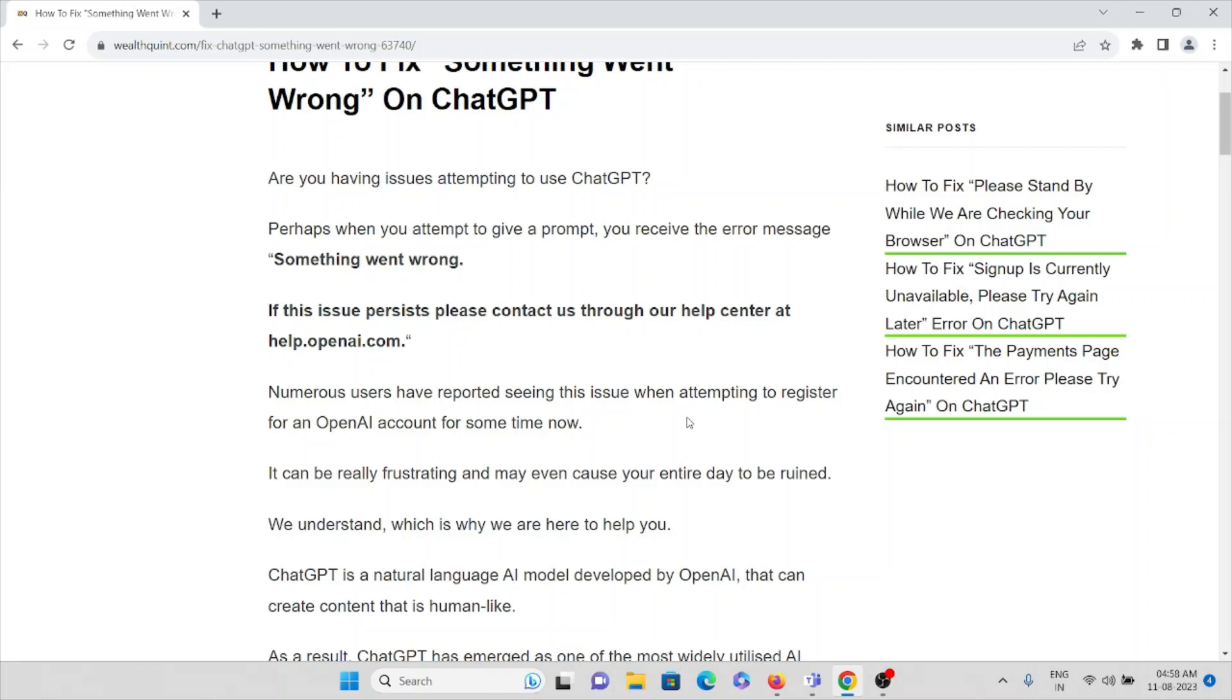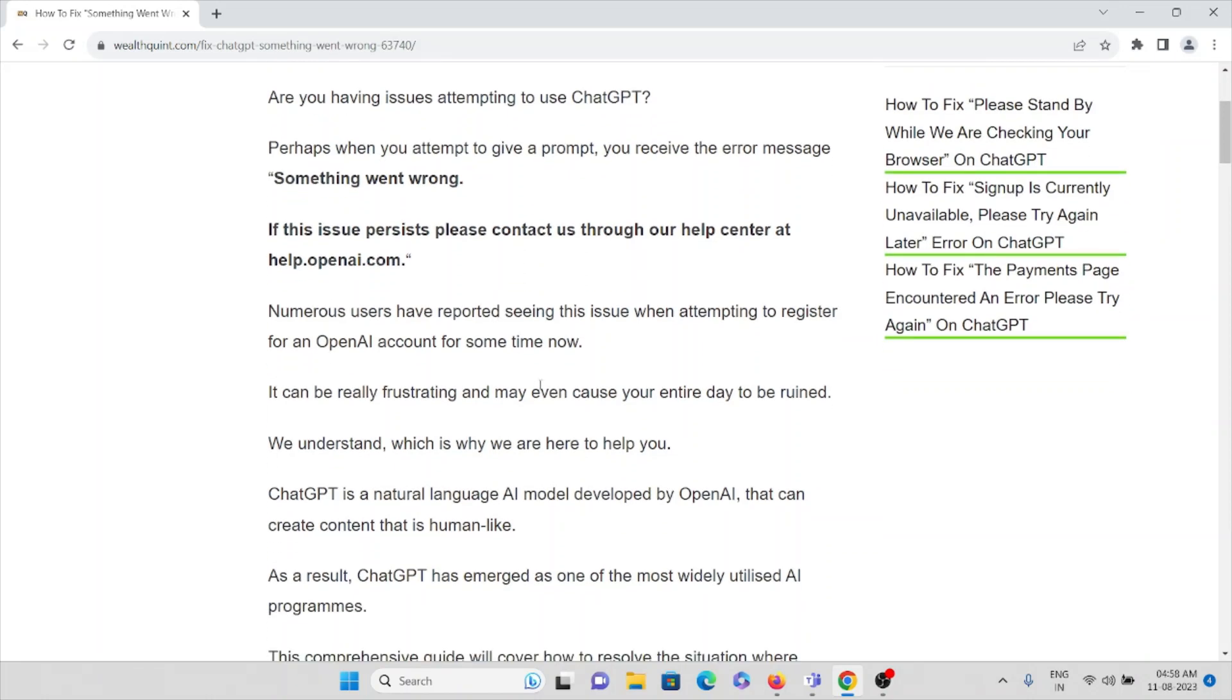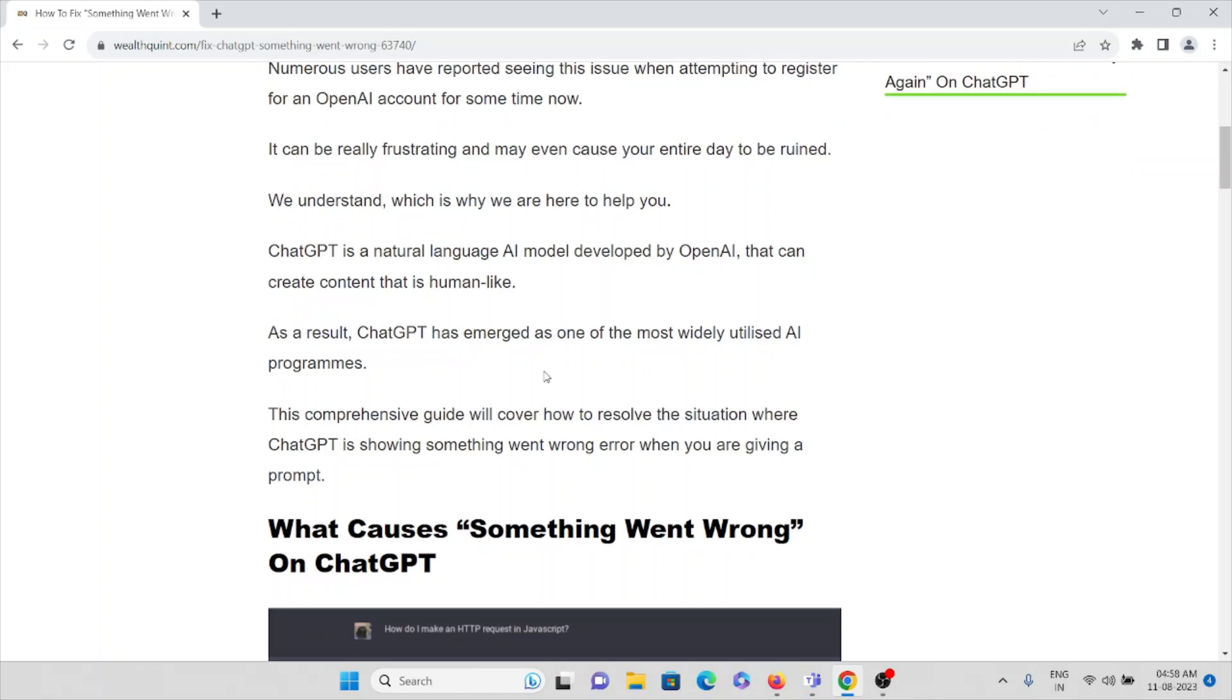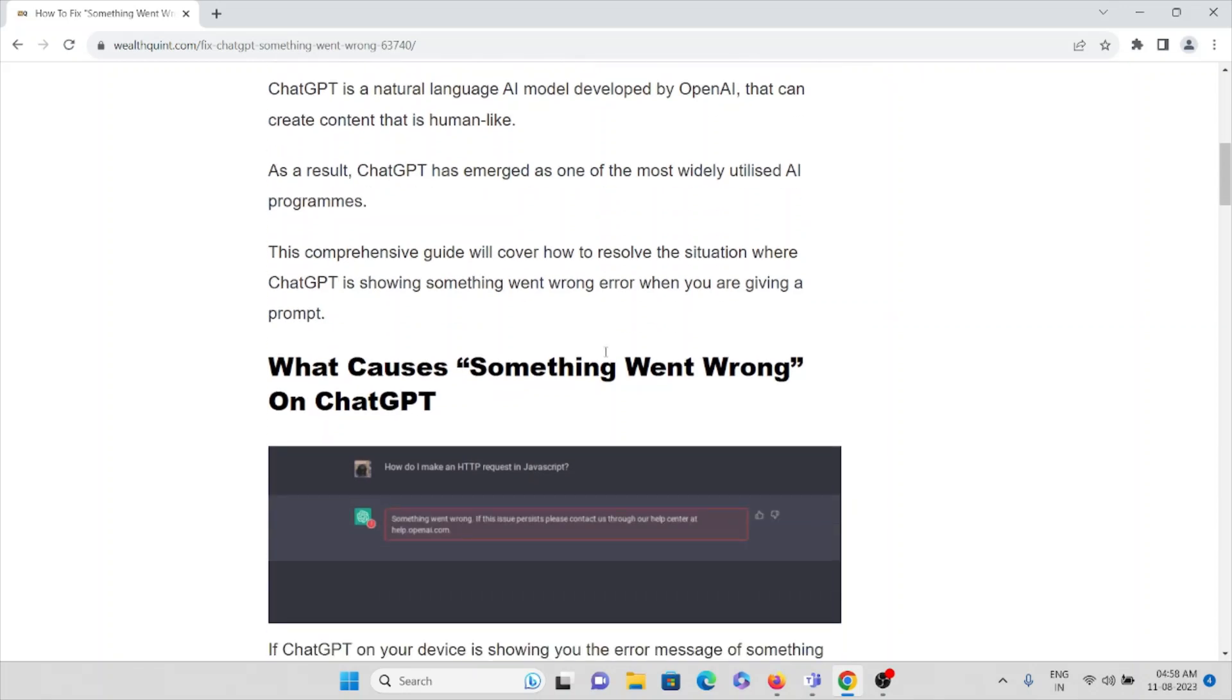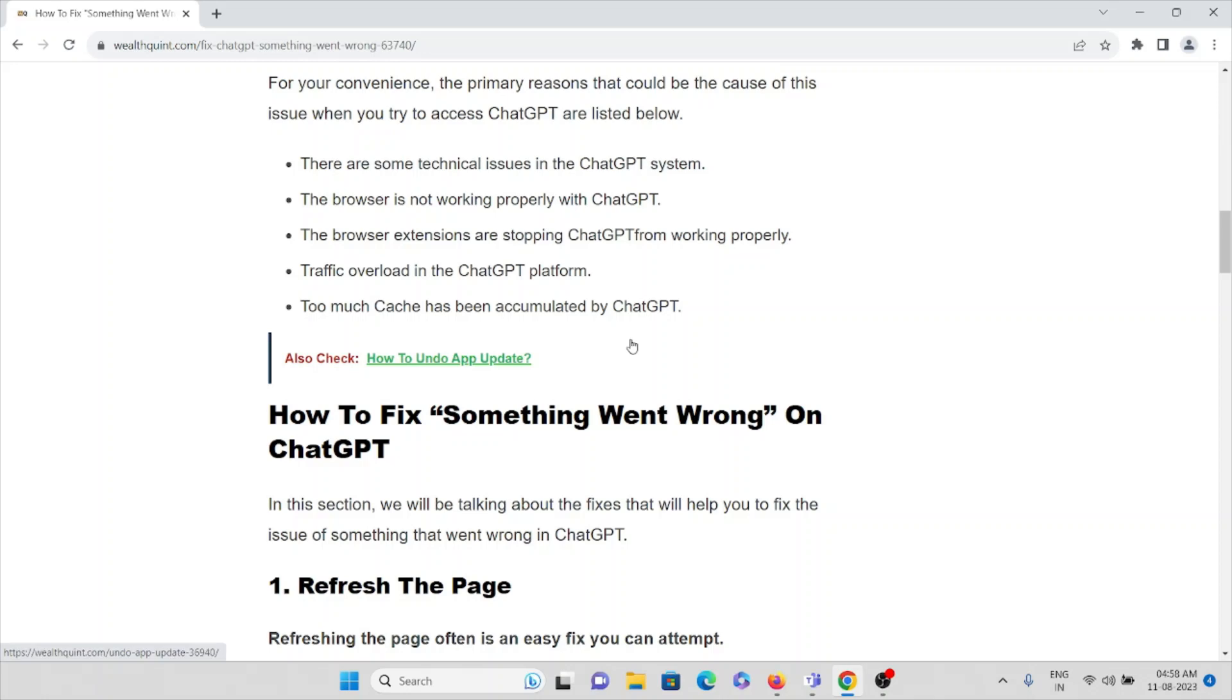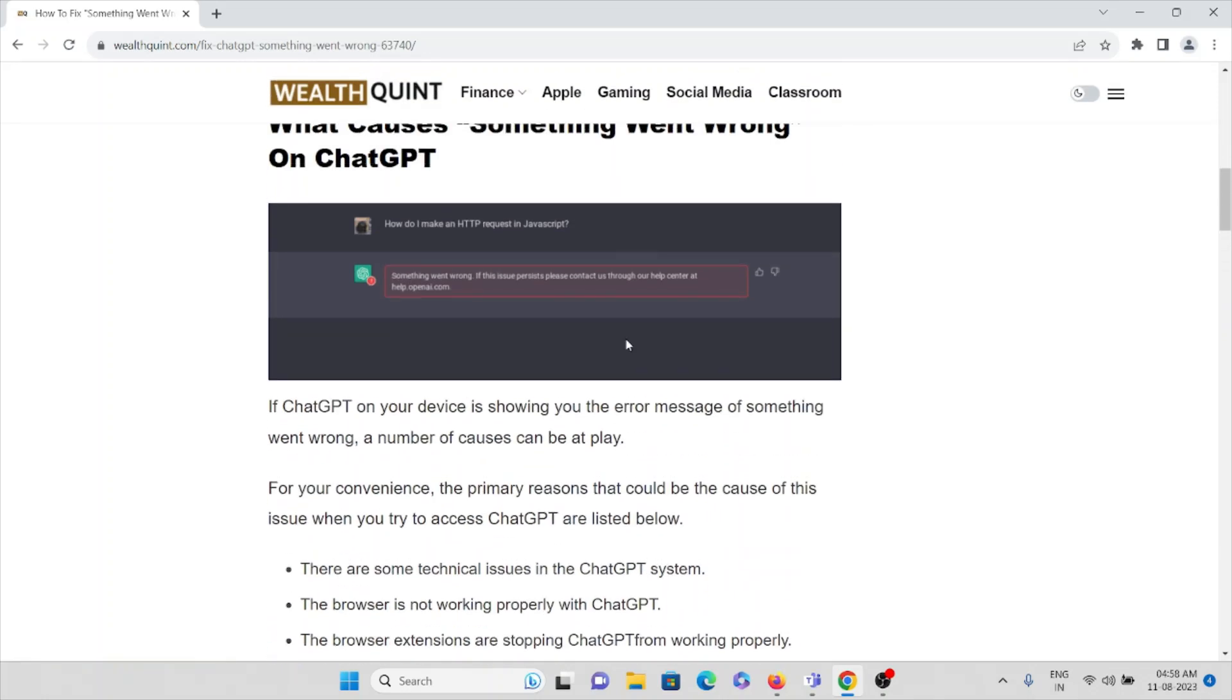We understand, which is why we are here to help you. We completely understand the problem, that's why we are here to give you the solution. ChatGPT is a natural language AI model developed by OpenAI that can create content that is human-like. As a result, ChatGPT has emerged as one of the most widely utilized AI programs. In this video, we'll see what are the causes for this error and how we can fix it.